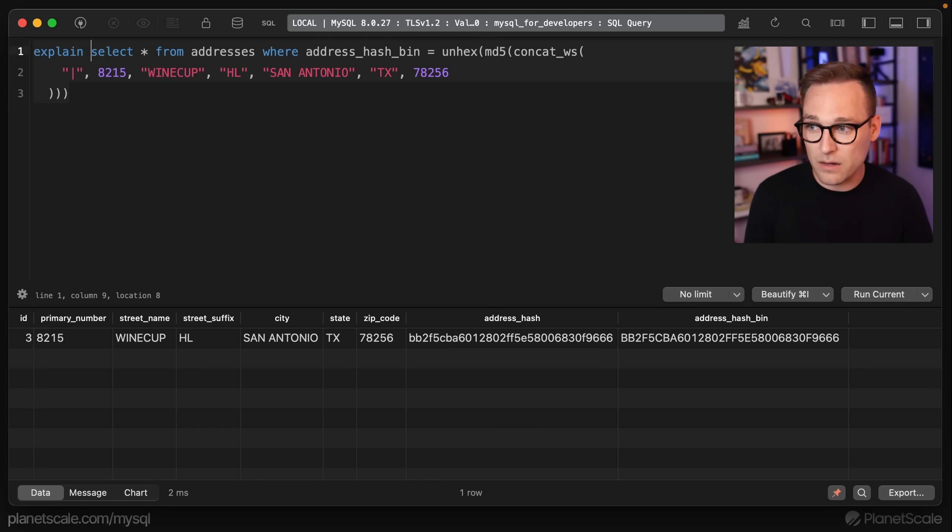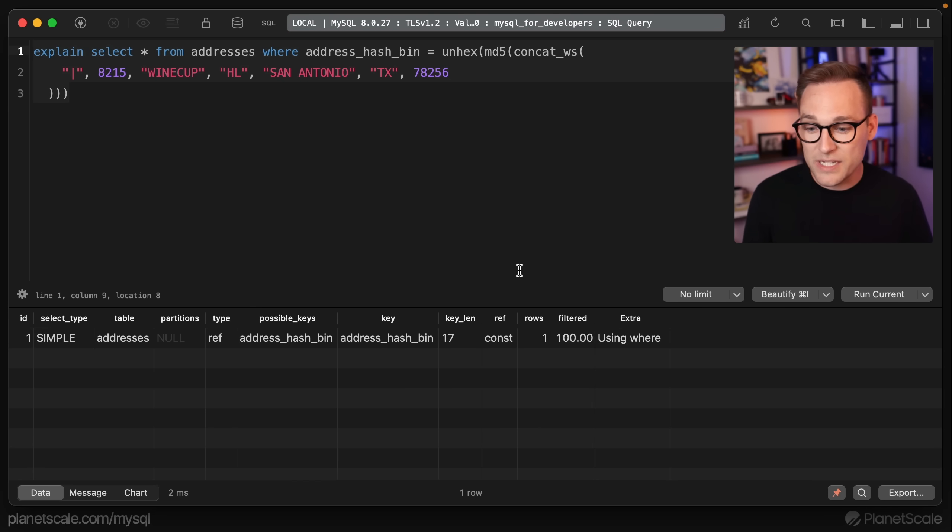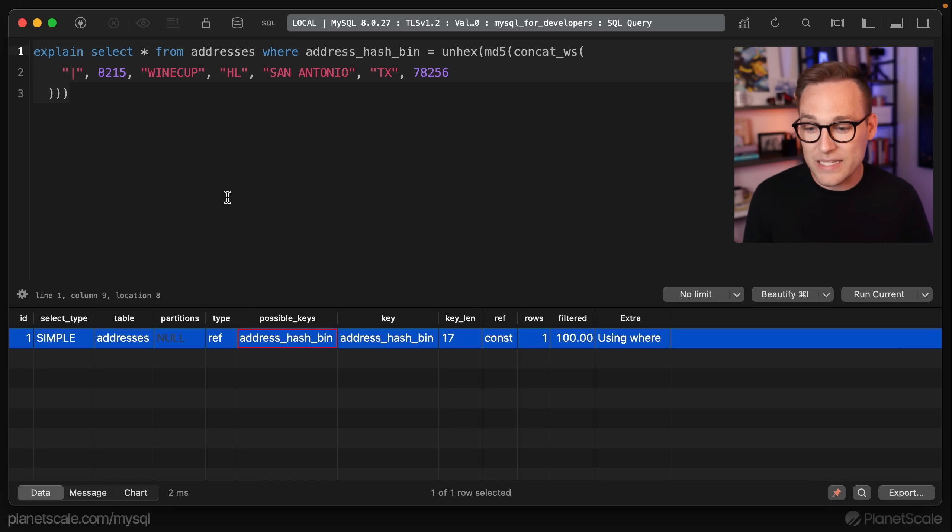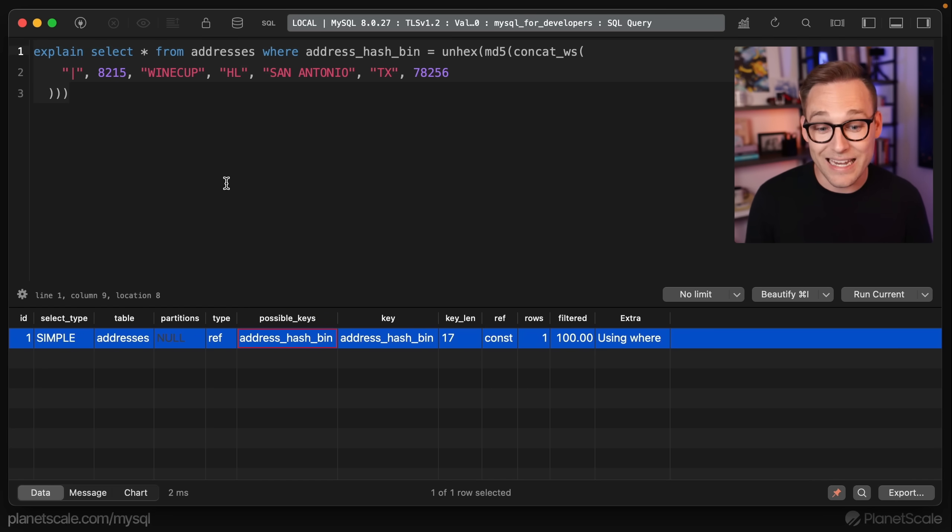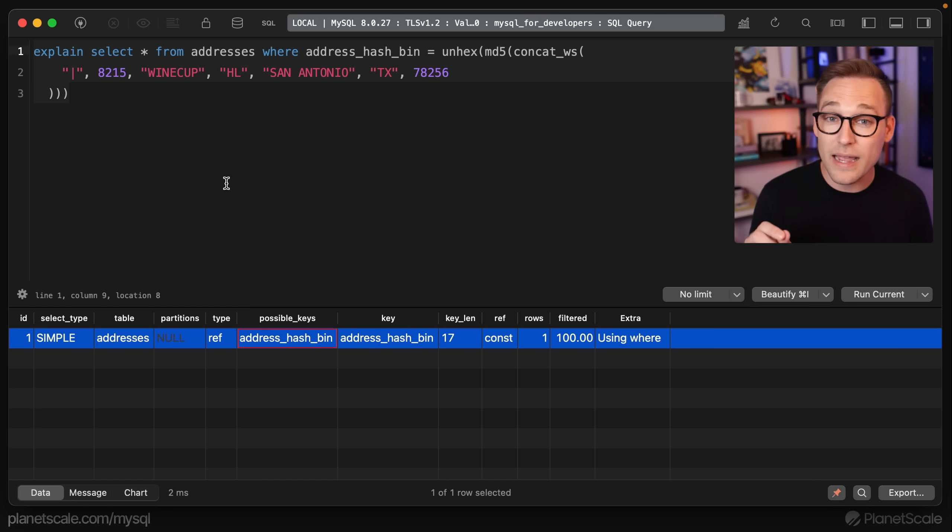there is our one result. If we explain it, we'll see that we did use that address hash bin index, which is very, very small and lightning fast.